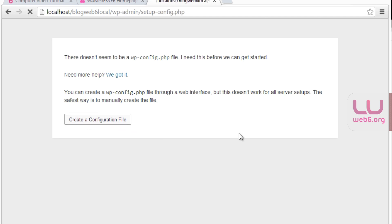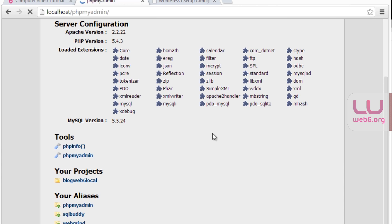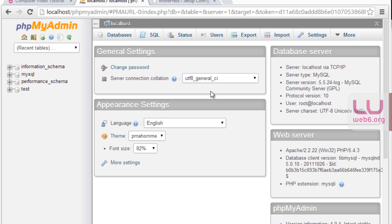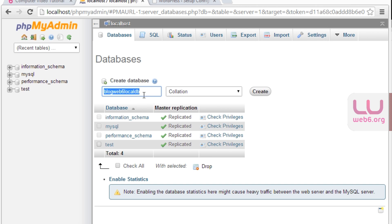Now we need to type in the database name, username, and so forth. Go back to WAMPServer and open phpMyAdmin under tools. Inside phpMyAdmin, type 'root' as the username, leave the password blank, and hit go. In the databases tab, we're going to create a new database. Click on the databases tab and create a new database — I'll name it 'blog-web6-local-DB.' Use a similar meaningful name so you'll remember it later. Then hit create.